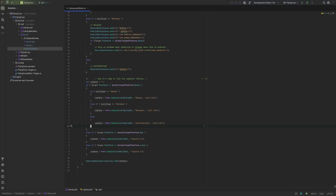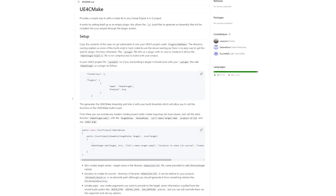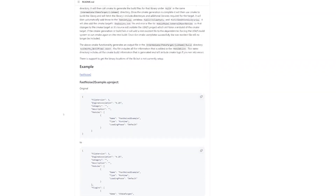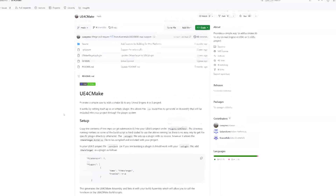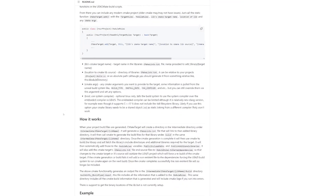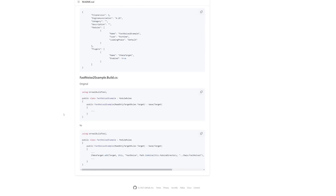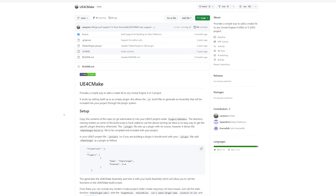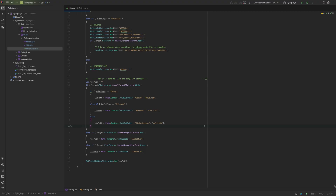Today I want to explain how to build a CMake project into Unreal, and I want to do that by showing you how I build Jolt Physics into Unreal. There is a library called UE4CMake that allows you to compile, build, and link any CMake project into Unreal just by including it into the modules, but I didn't want to use that because I wanted a self-contained directory. The process has three steps: module configuration, launching CMake to build the library, and linking.